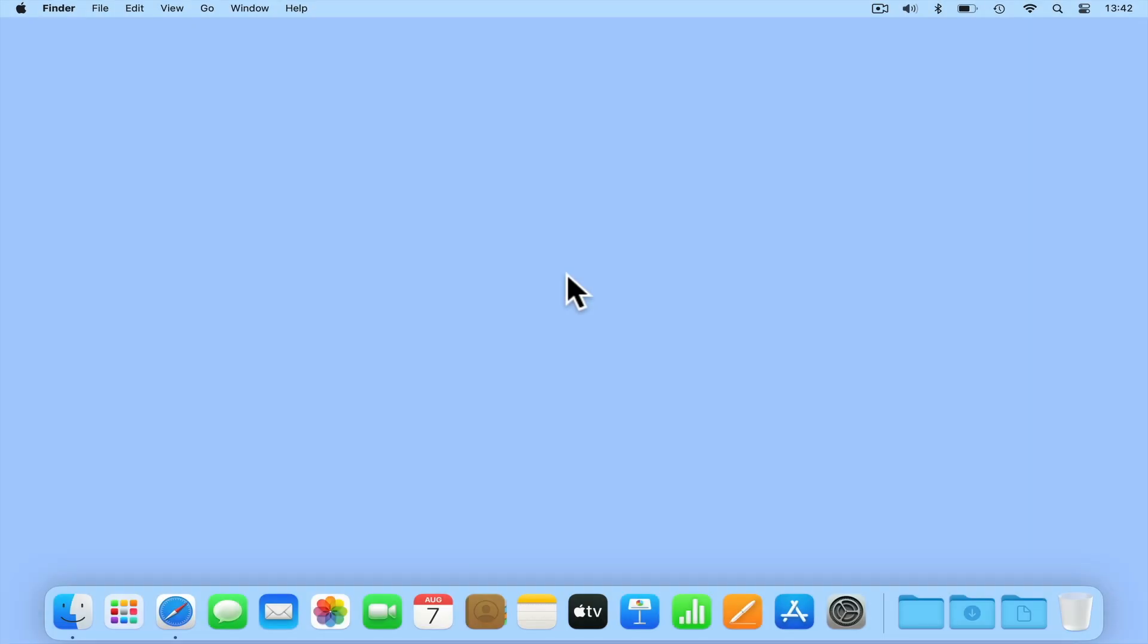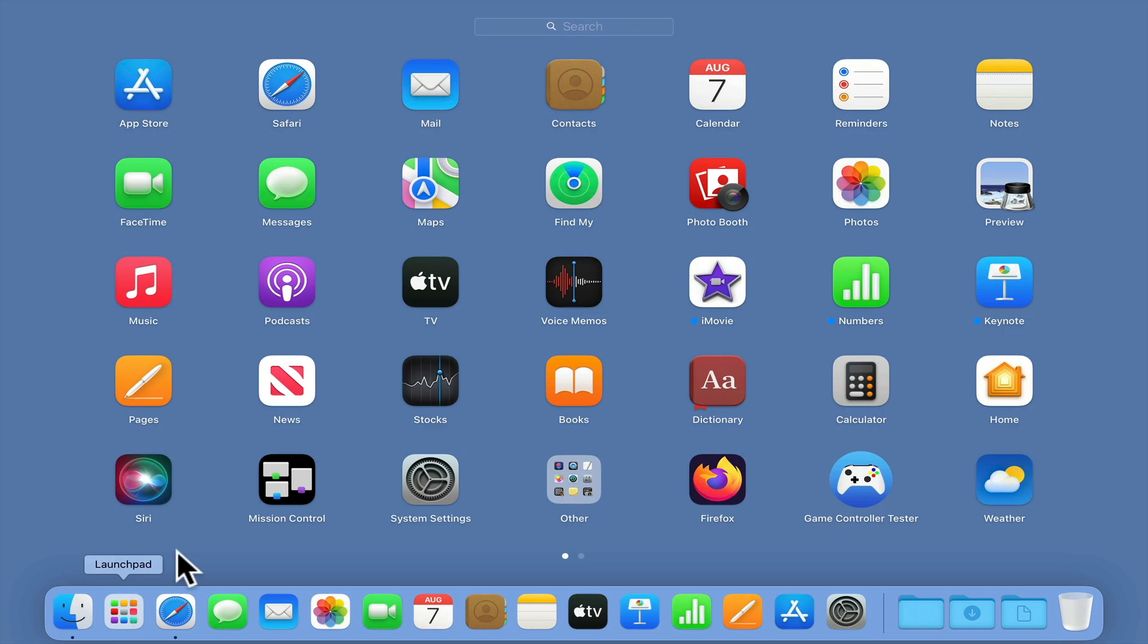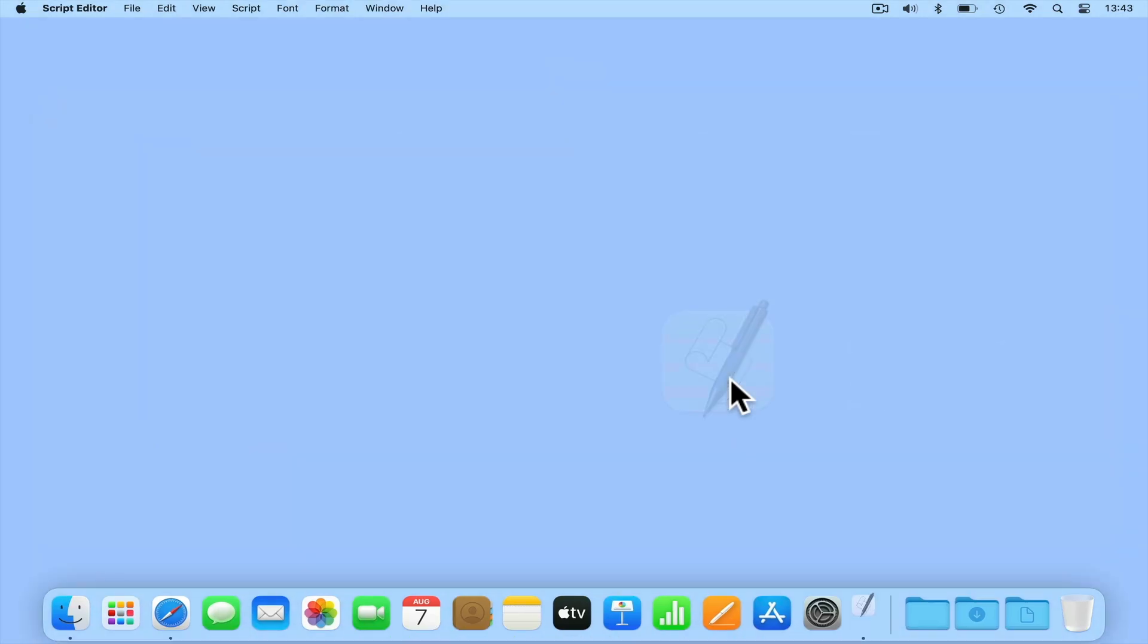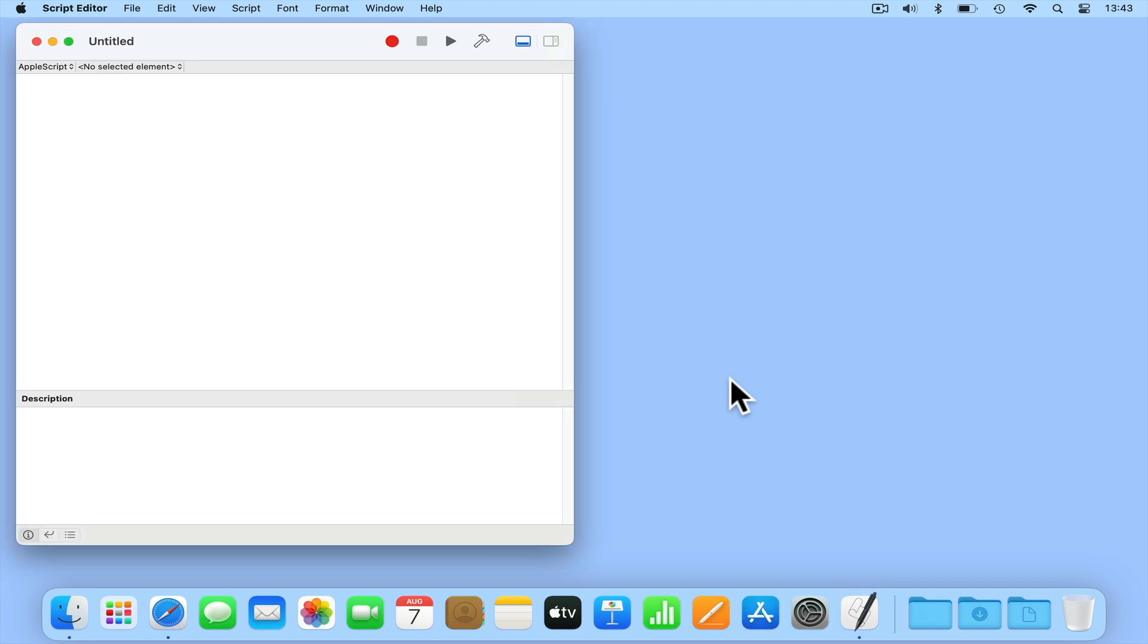So to get around this issue, we are going to need to create a script that mounts our network shares and have that script run when we sign into our computer. If from within macOS we open Launchpad and then locate and select Other, inside of the Other folder, we will find an application called Script Editor. If we load this application, we will be presented with a blank page where we can create our script.